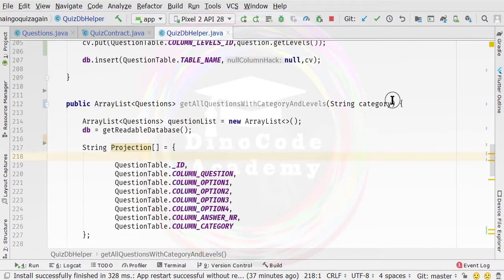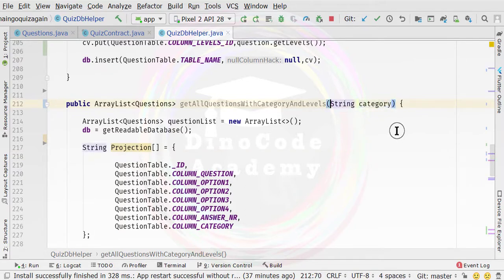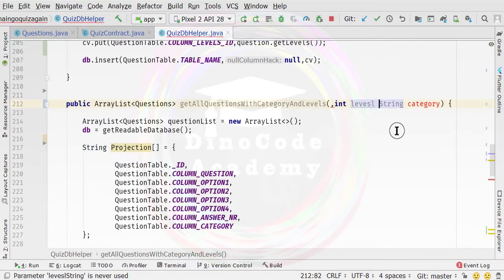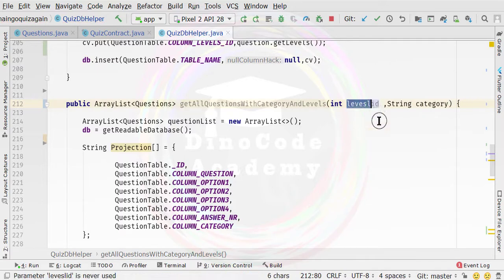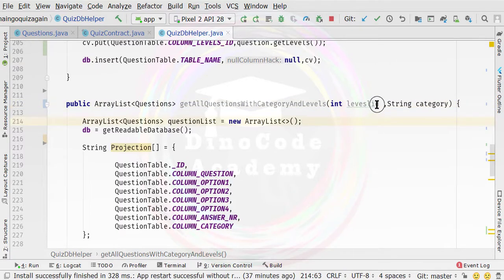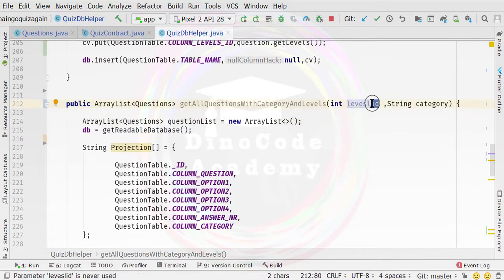I figured out how to use selection and projection to fetch data on the basis of two parameters. This particular method is going to accept a second parameter as well, which is of type integer. So here we will specify the integer and specify the levels ID. Then specify the comma. You can specify it as capital LEVELS_ID.